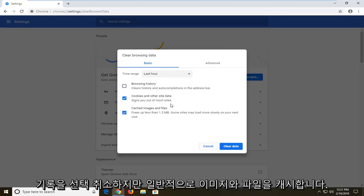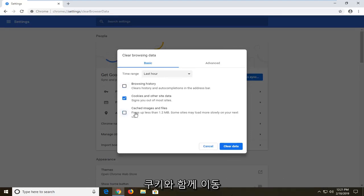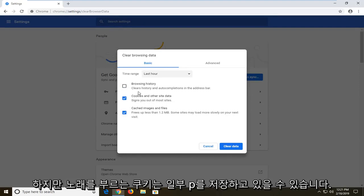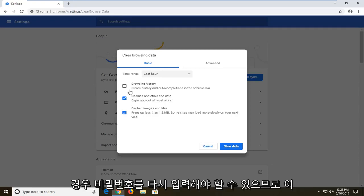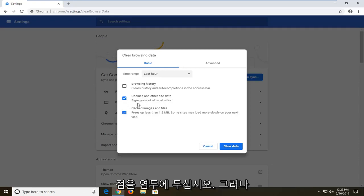But usually cached images and files kind of go along with cookies as well. But sometimes for cookies, it might be storing some passwords. If you're going to sign into websites, you might have to enter back in your password again. So just keep that in mind.